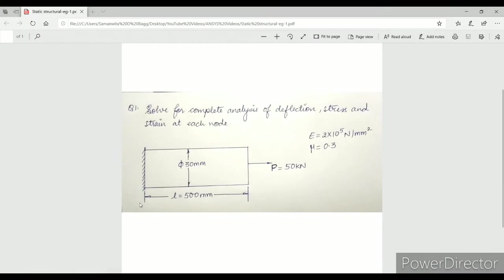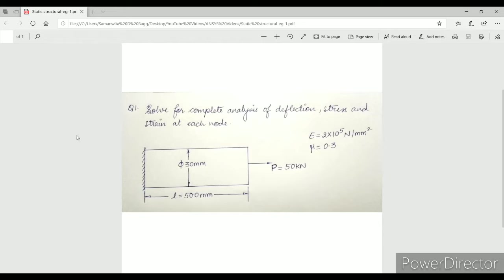Hello everyone, welcome to the next session. Today we will start with a problem on static structural. This is a numerical of strength of material. Let's get started.